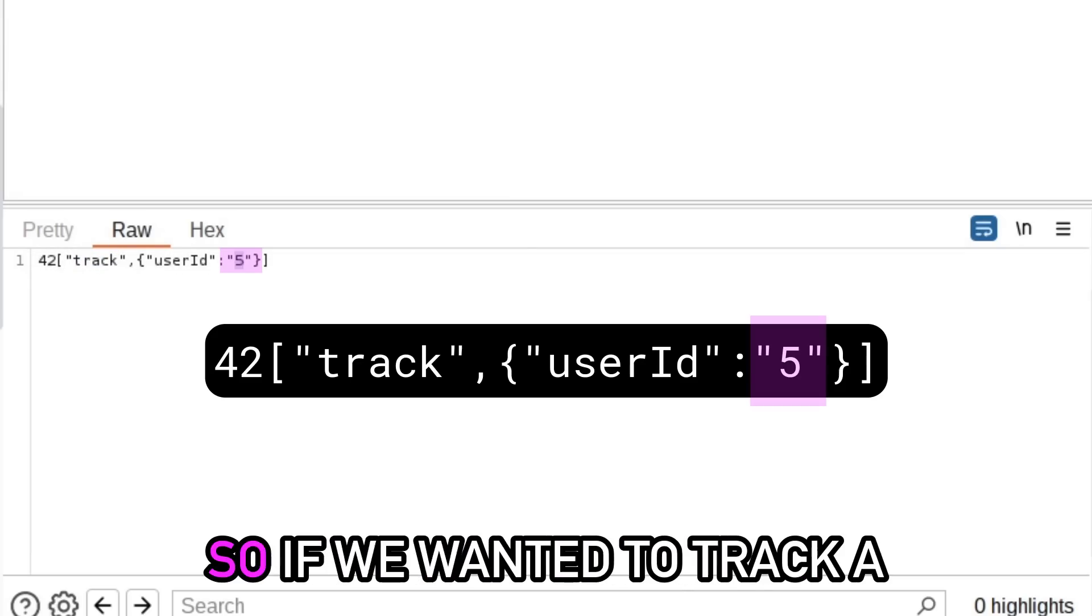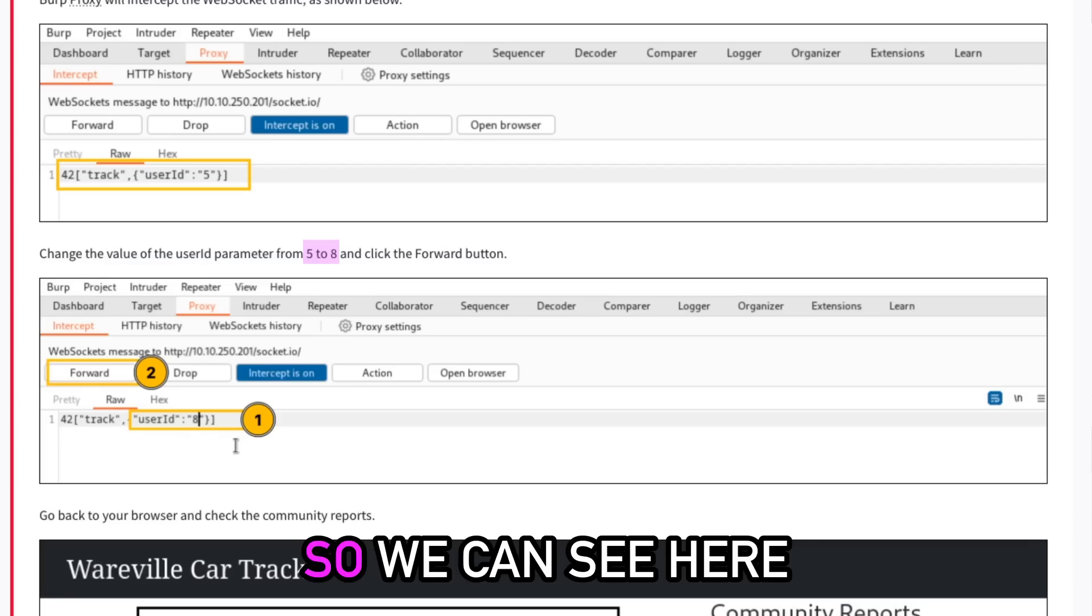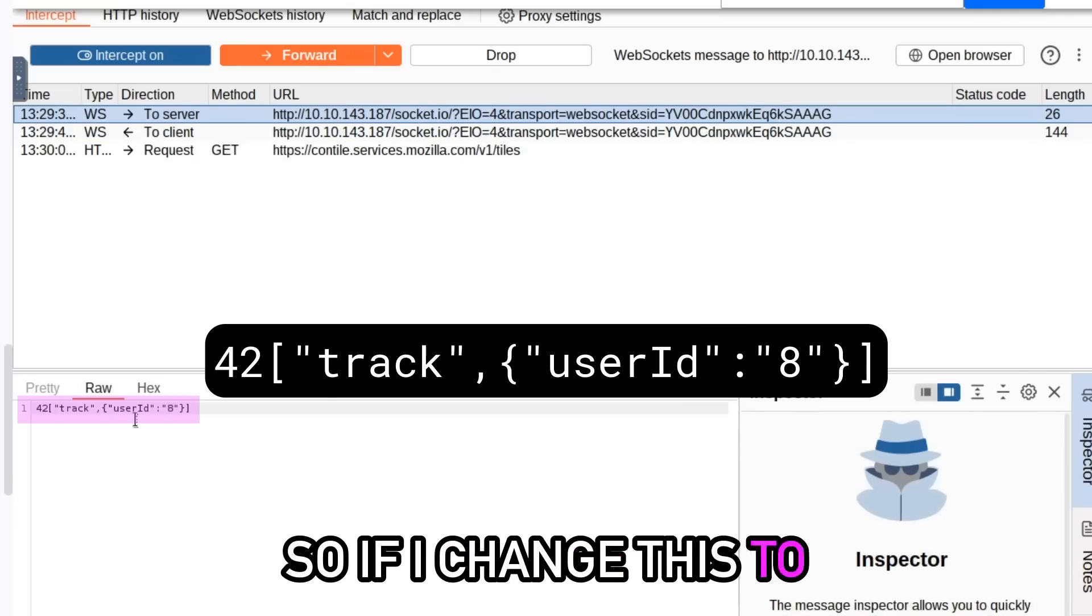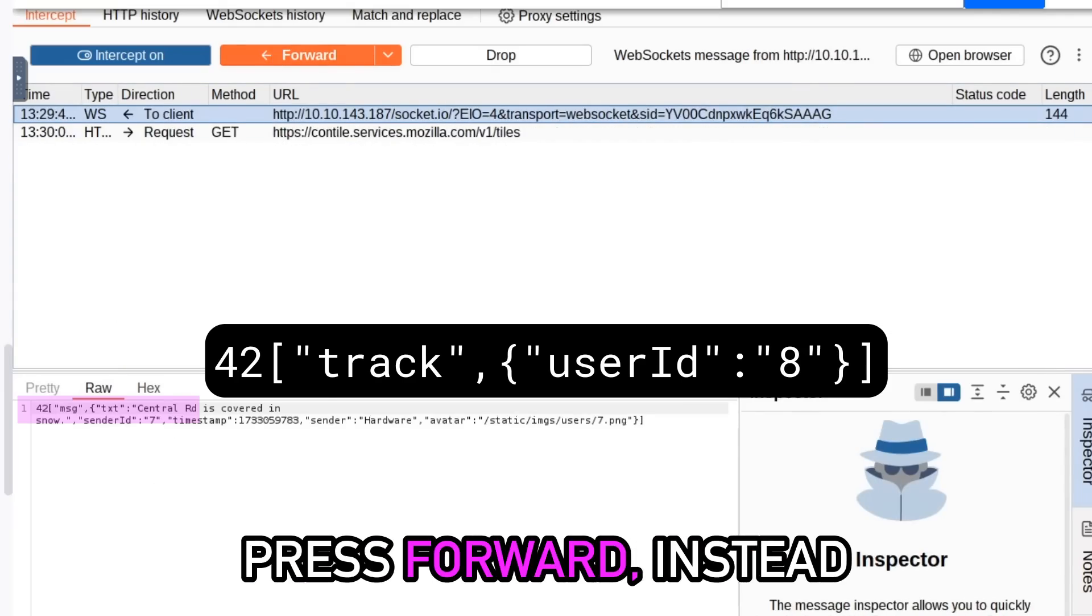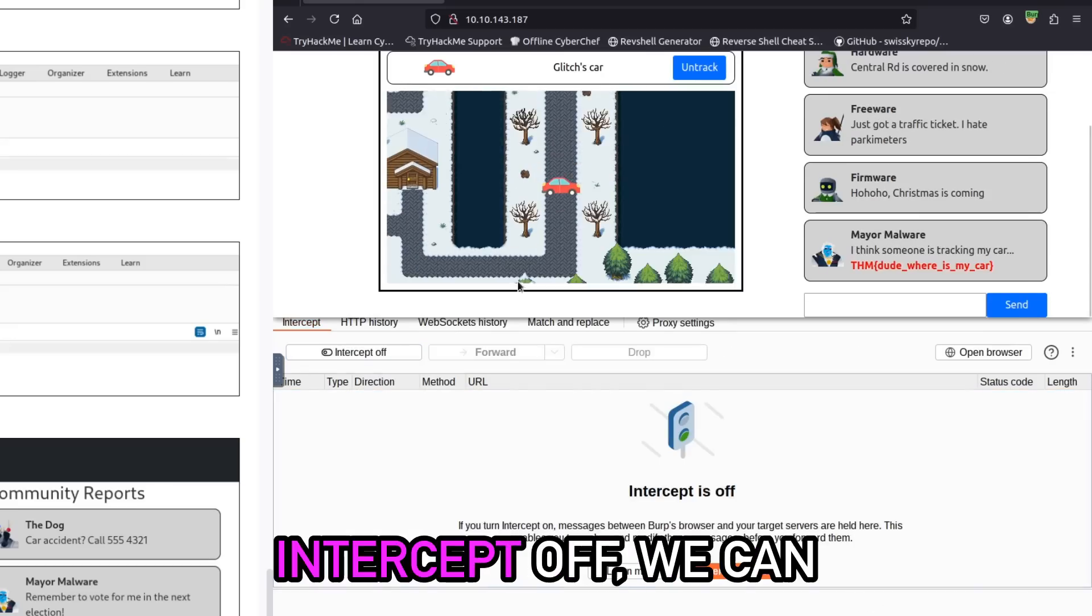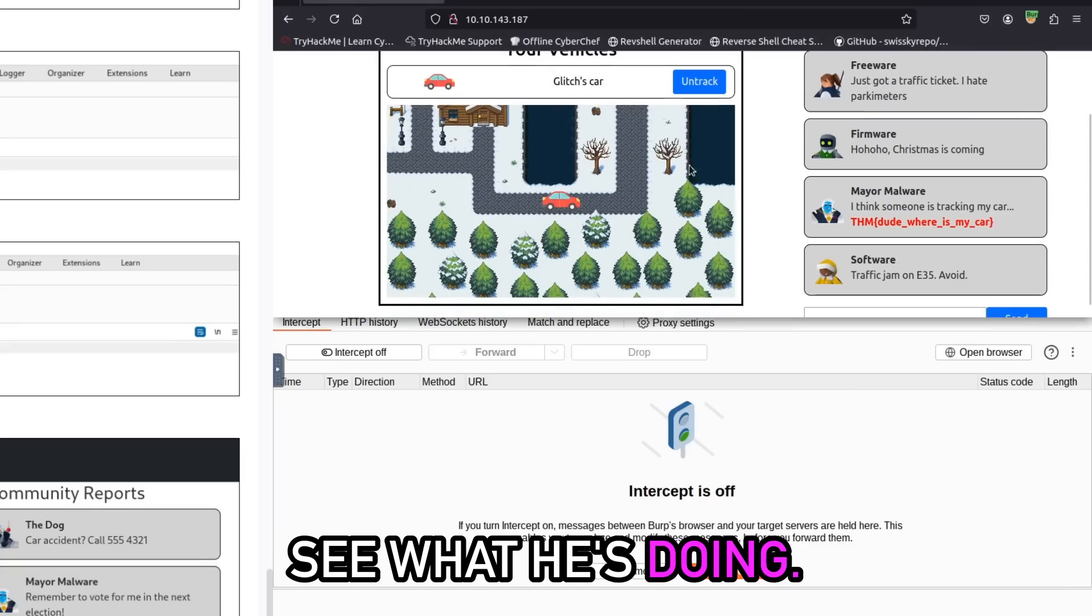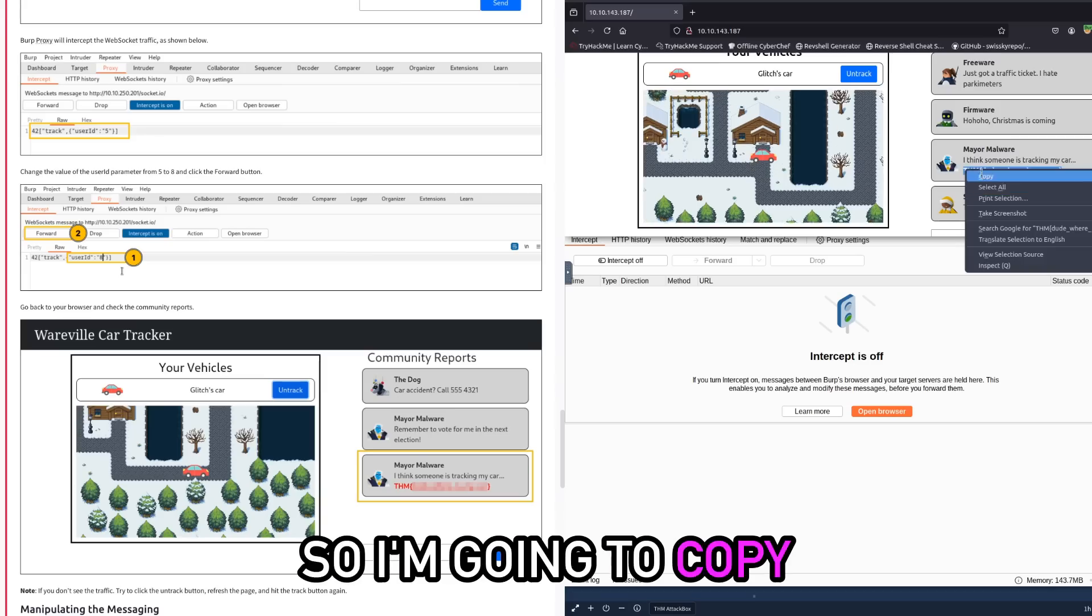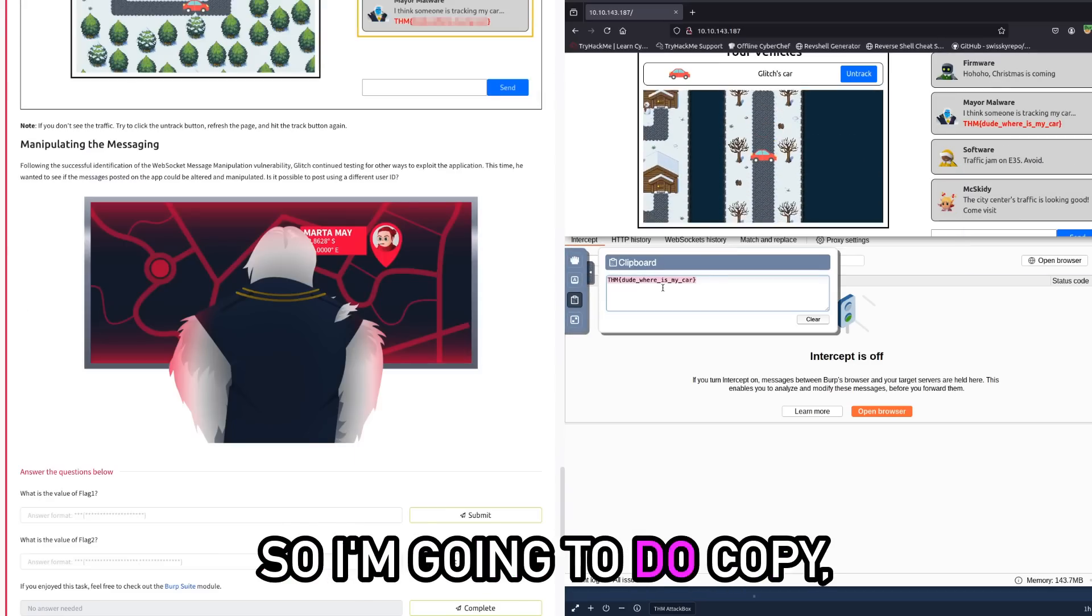So if we wanted to track a different user ID, all we need to do is change that 5 to a different user ID. We can see here that number 8 is my Malware. So if I change this to an 8 and then I press forward, instead of getting Glitches car, now it's going to track my Malware. So if I switch the intercept off we can see what he's doing and here we go, we've got a flag here. So I'm going to copy that and I'm going to submit this flag.